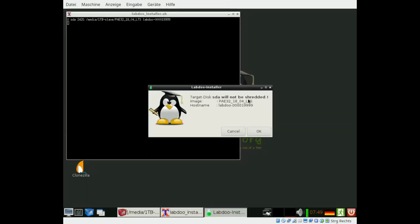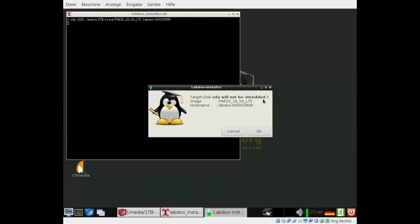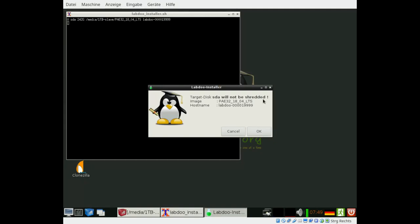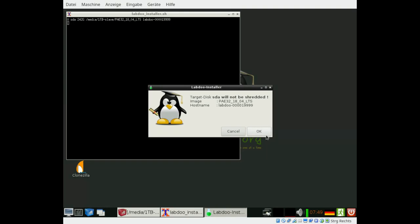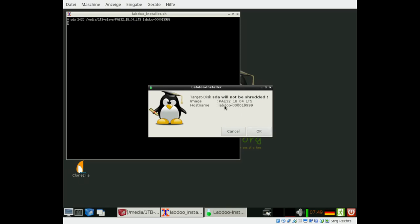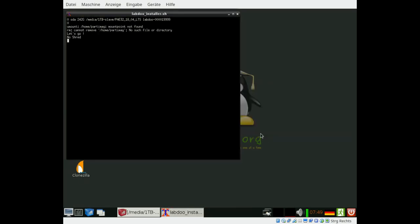You get the confirmation. This disk will be not shredded. As already said, it should be shredded. But for the tutorial we just passed that. Otherwise it will be a very long video. Selected image and host name. Okay.